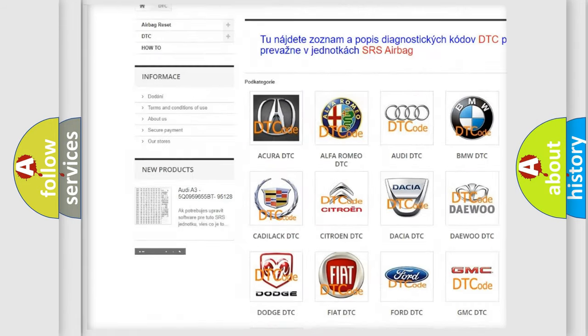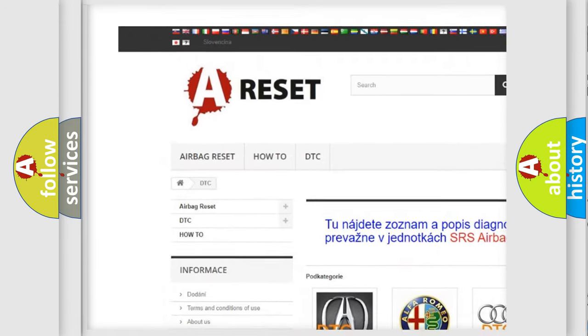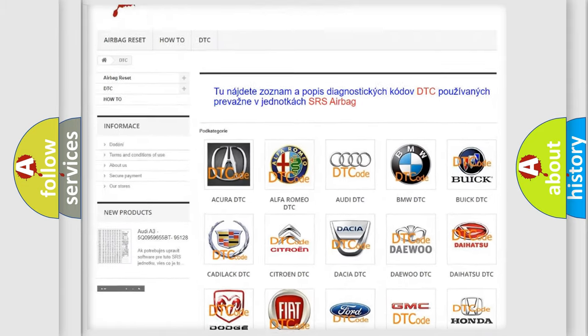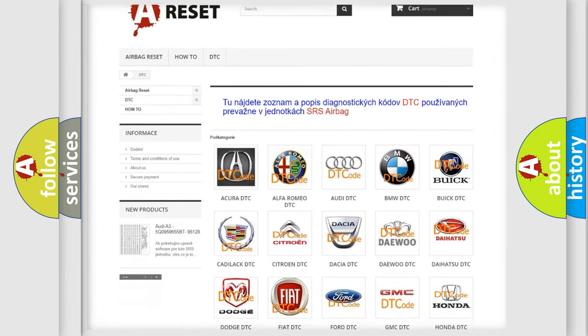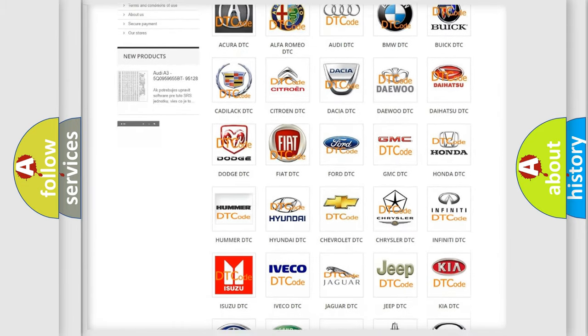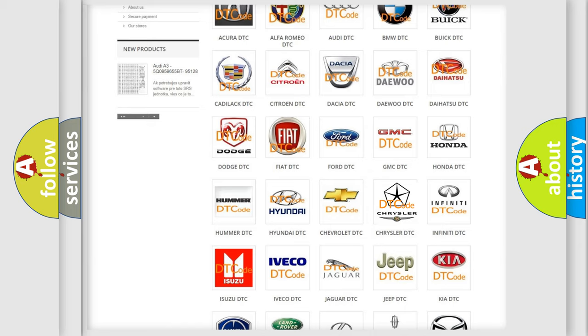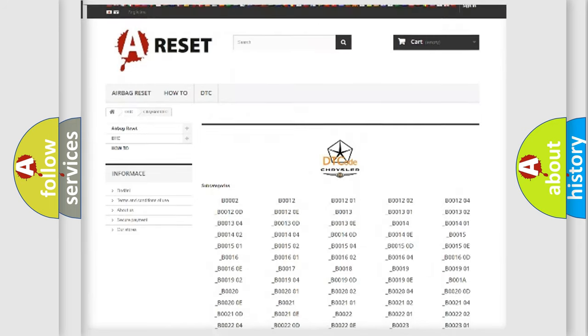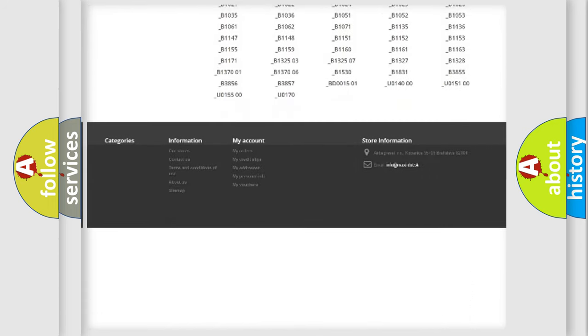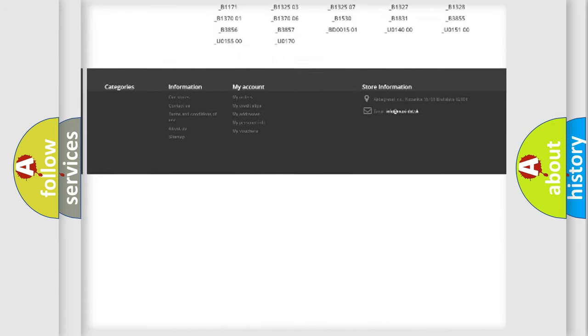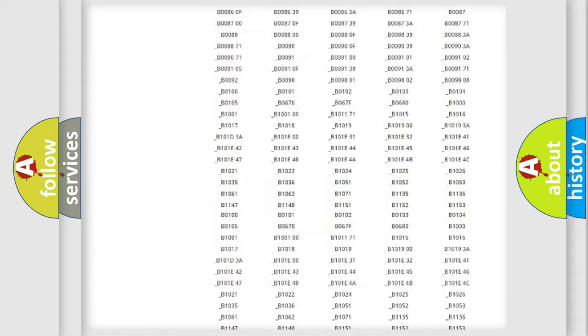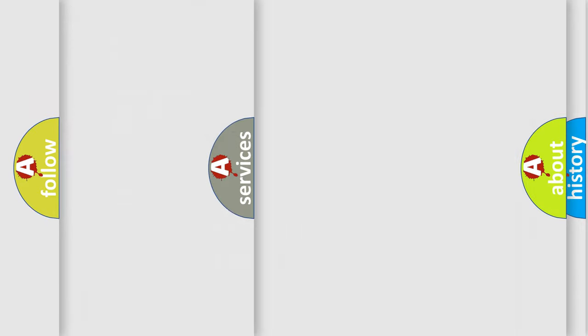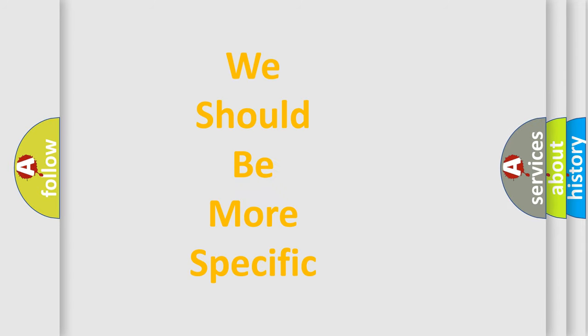Our website airbagreset.sk produces useful videos for you. You do not have to go through the OBD2 protocol anymore to know how to troubleshoot any car breakdown. You will find all the diagnostic codes that can be diagnosed in Chrysler vehicles, and also many other useful things.